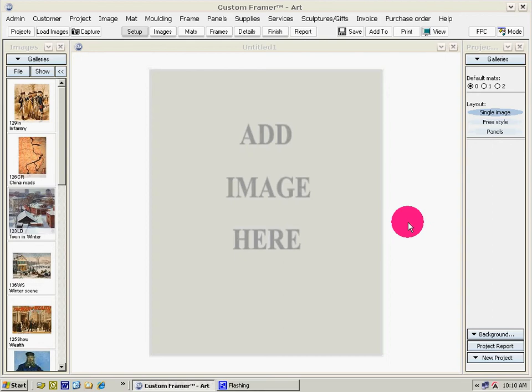This video is part of our series of videos on picture framing. In this video we'll show you how to use Batch Framer.